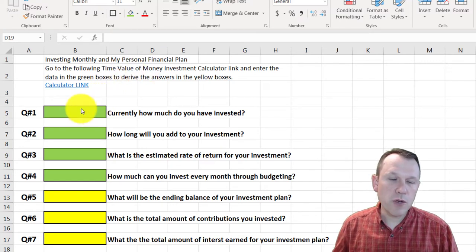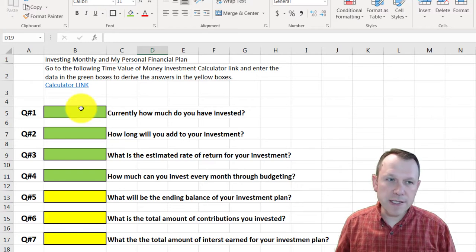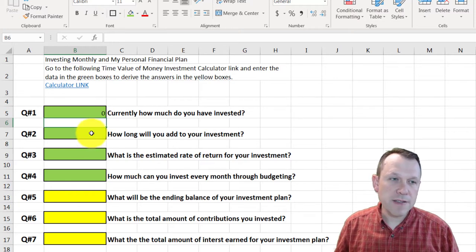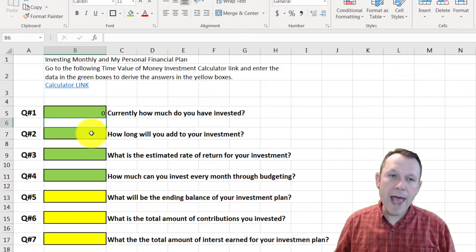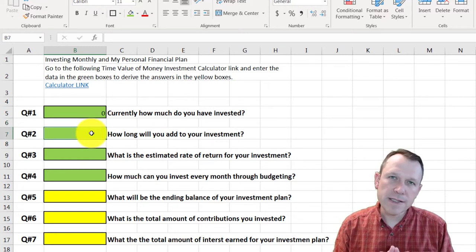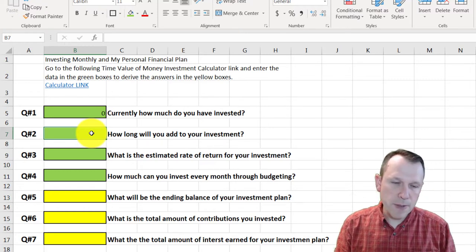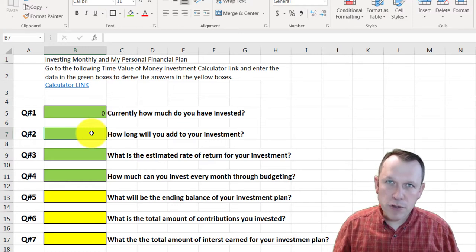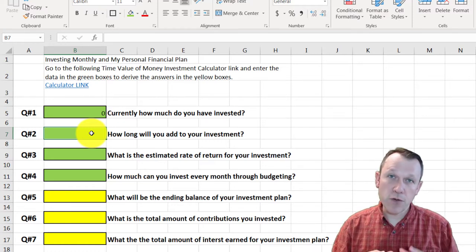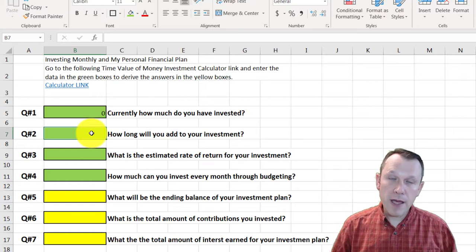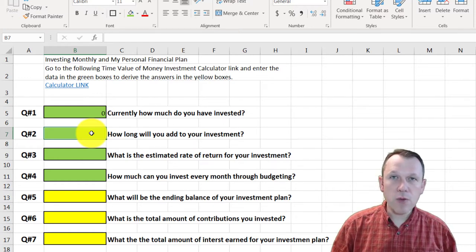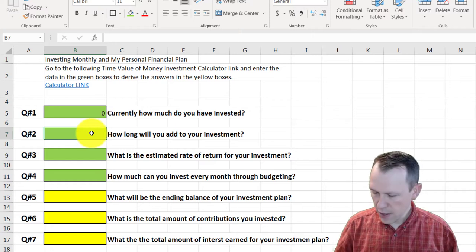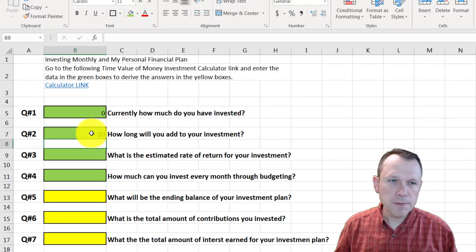Question one: currently how much do you have invested? I don't have anything invested, so I'll put zero. Question two: how long will you add to your investment? This is something you have to decide — it could be based on your age, a retirement goal, or your personal circumstances. For me, I'm in my early 40s and want to retire around 60, so I'll say 20 years.